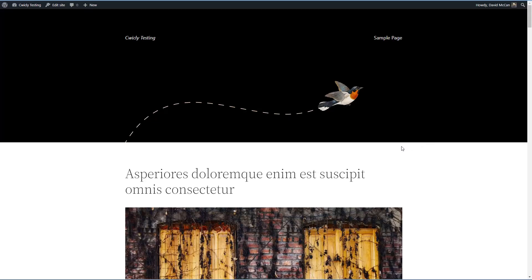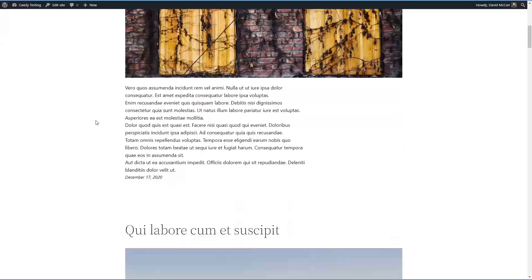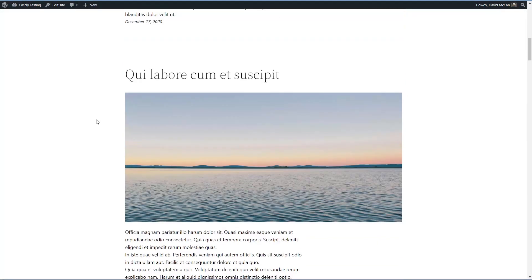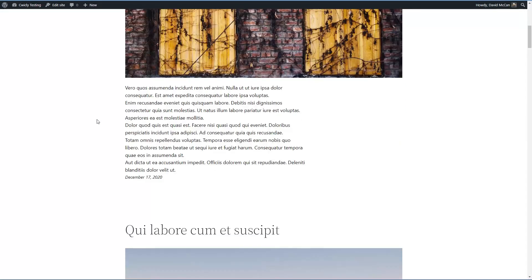So I have here a testing site and I've got the 2022 theme activated. And as you can see, I've got some test posts so that we have some content.